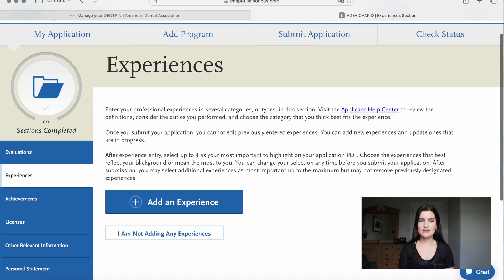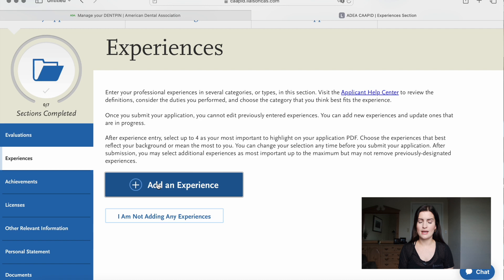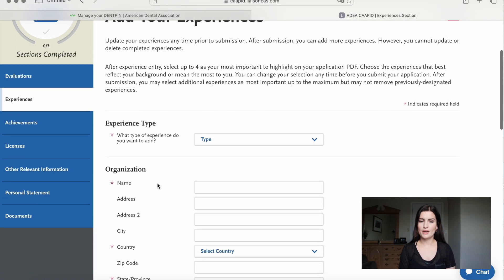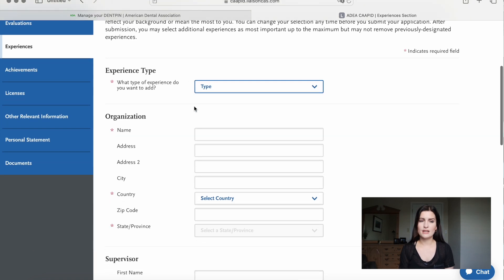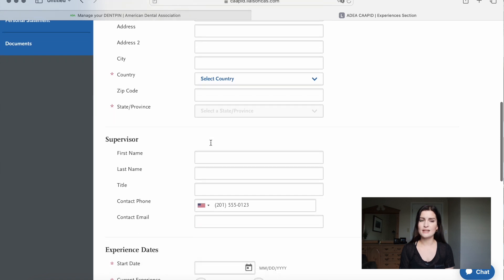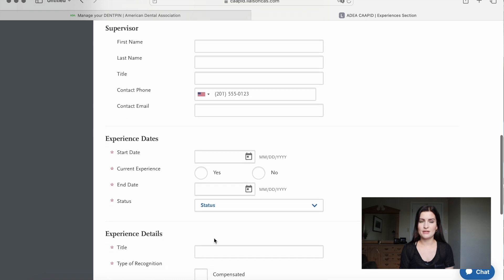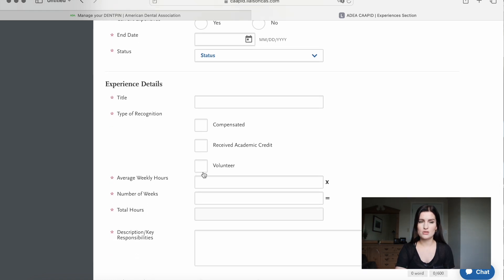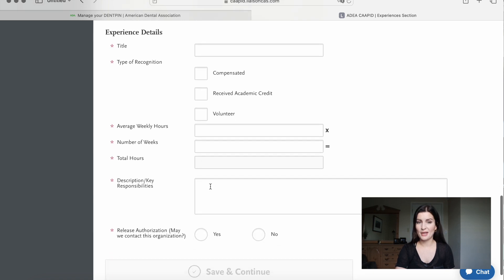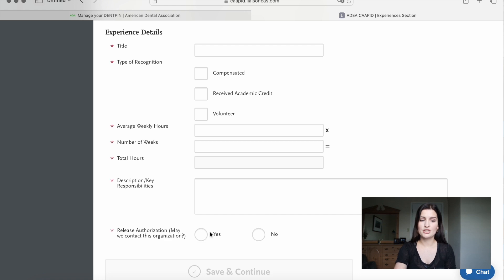Next, go to experiences and add all your experiences from your home country and here in the United States. Type in what it was — if it was dental related, if you were employed, volunteering, or a mandatory rotation in university. Enter the name of the organization or school, the address, and the person who supervised you or your teacher. Type in the estimated amount of time spent, your title (e.g., student or dental assistant), and whether you were paid or not. In the bottom section, write down the responsibilities and tasks you had. It's very important to click the release authorization, which allows CAPIT or the dental schools to contact your supervisor.